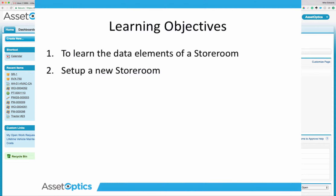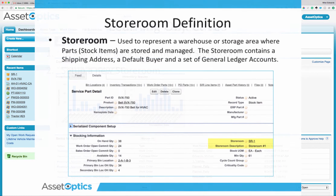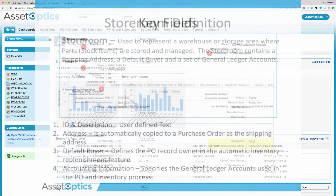We have two learning objectives for today. The first is to learn the data elements of a storeroom, and second, how to set up a new storeroom. A storeroom is used to represent a warehouse or a storage area where you keep stock items, where parts are stored and where they are managed.